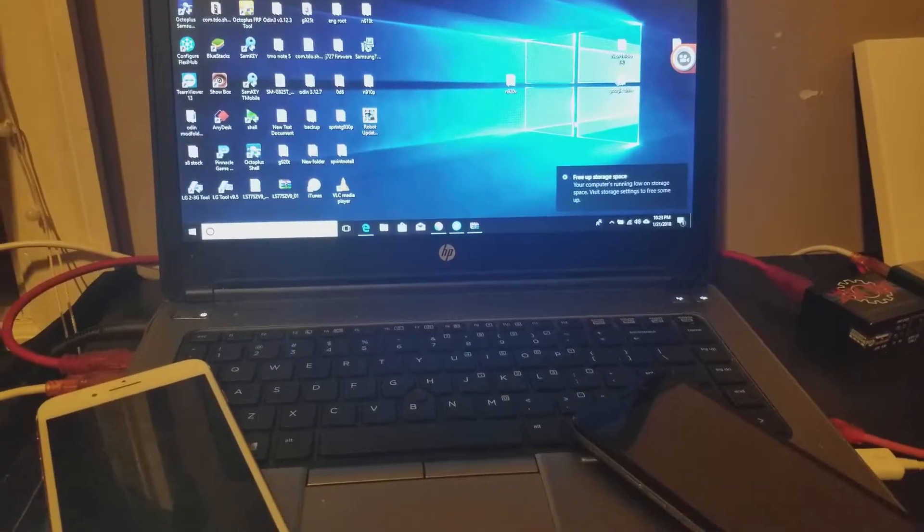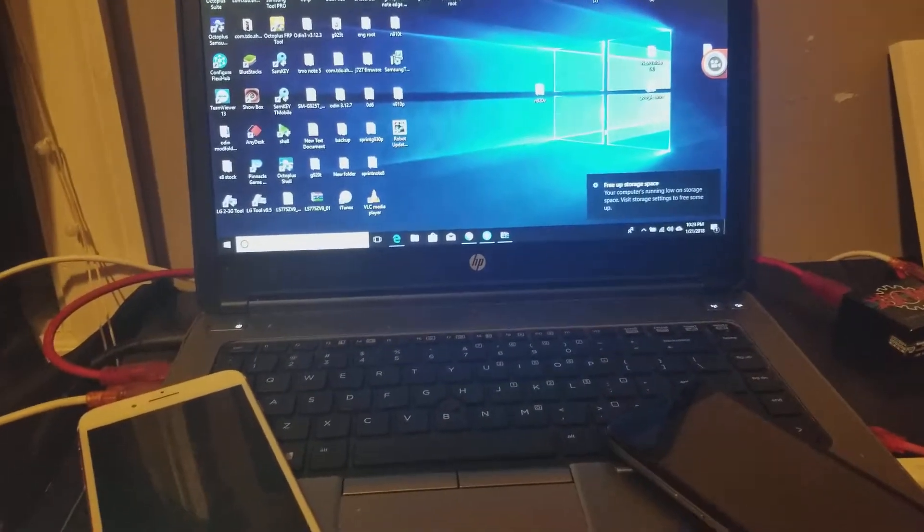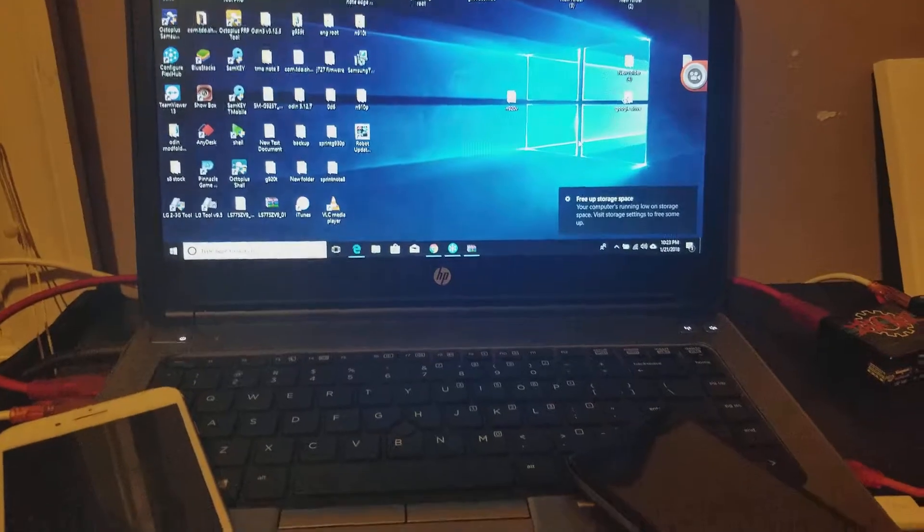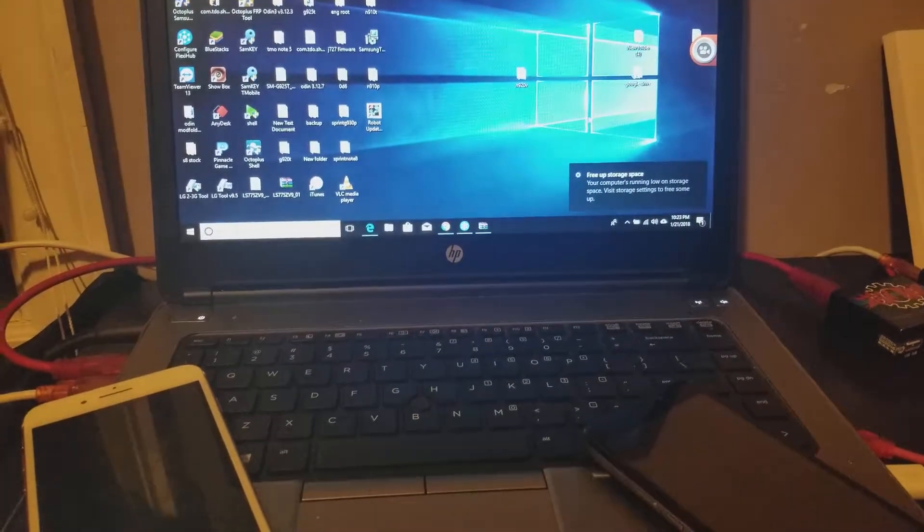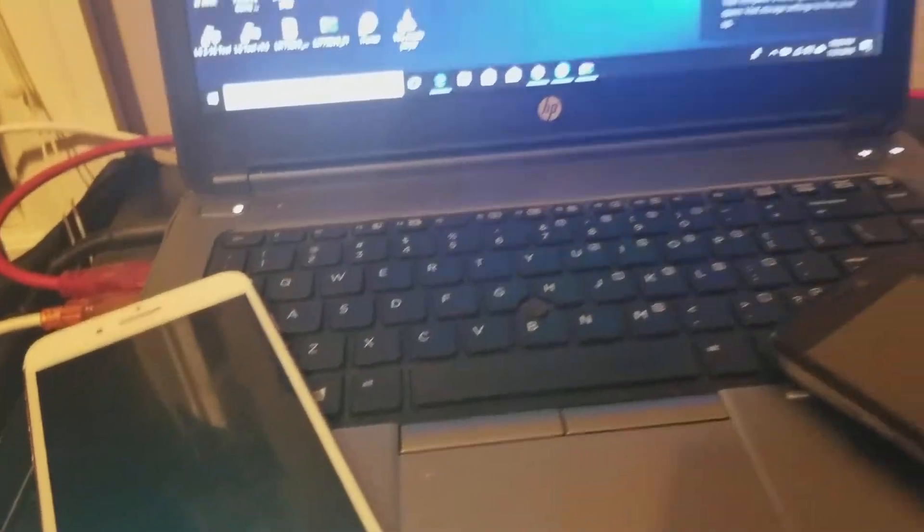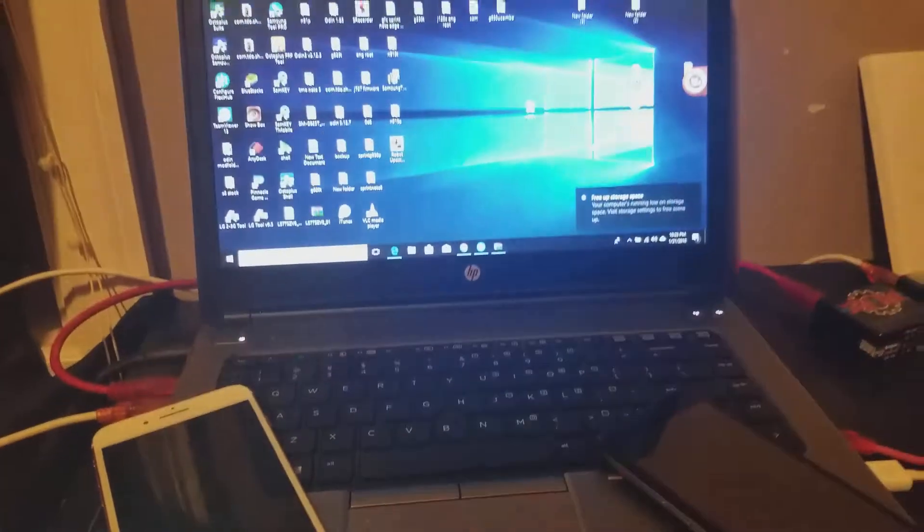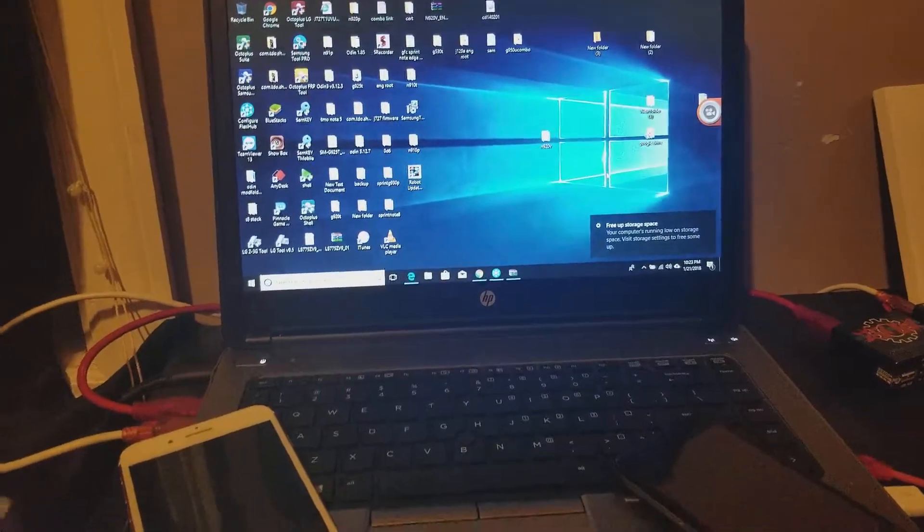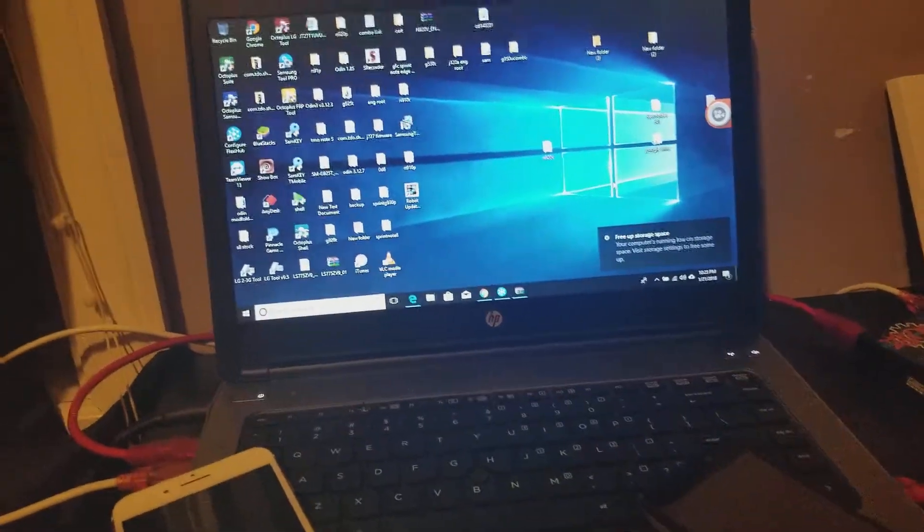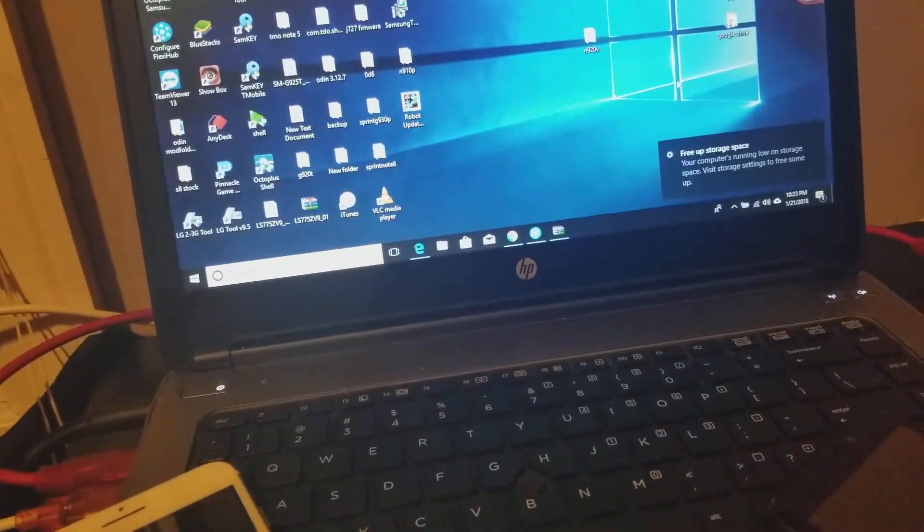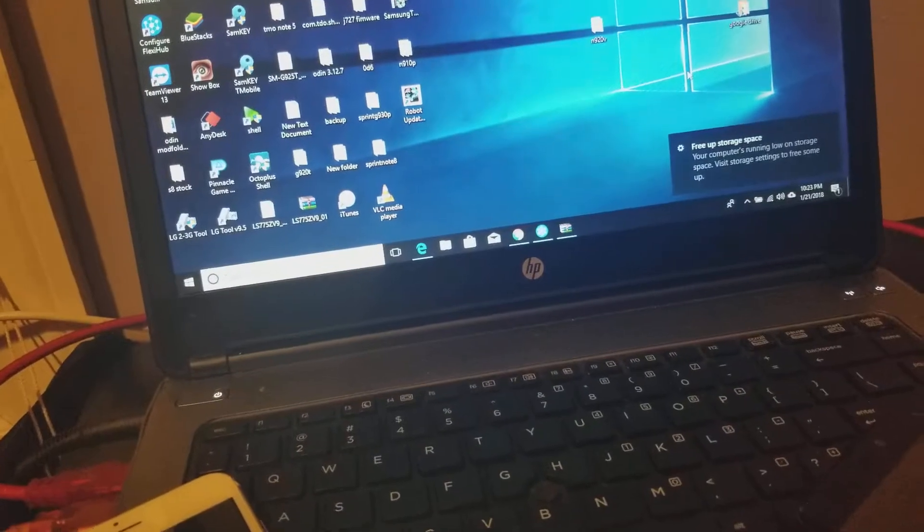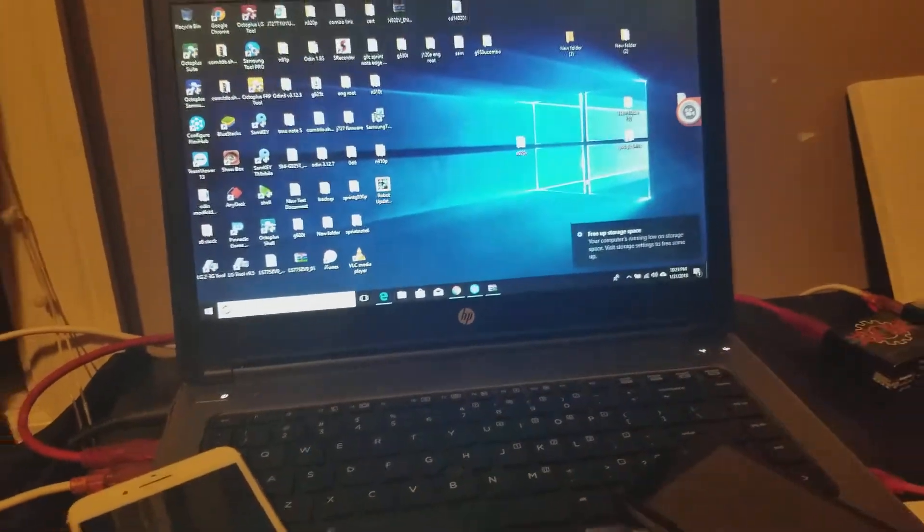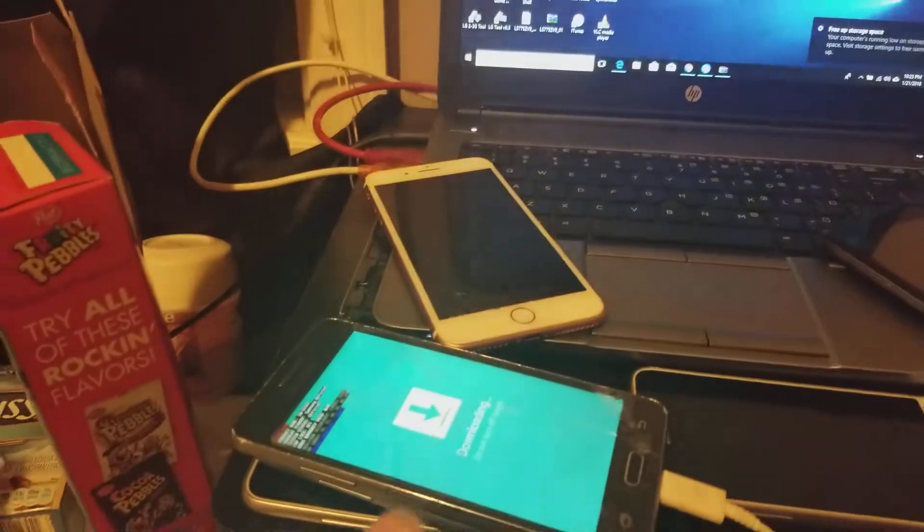Alright YouTubers, today we're going to do a G530T. It's like a Galaxy Grand Prime or something like that, but the model number is important - G530T is the model number.